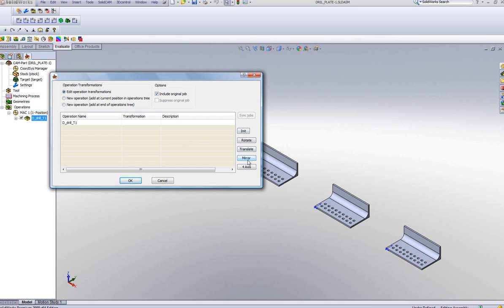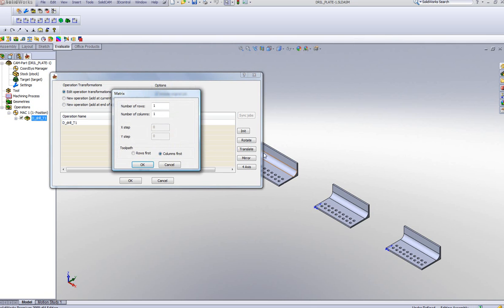I'm going to use the option of Translate right now. When I choose Translate, I'm going to choose the option of Matrix — this is, by the way, the way we had it in our previous operations. And I'll set my number of rows for that particular part.